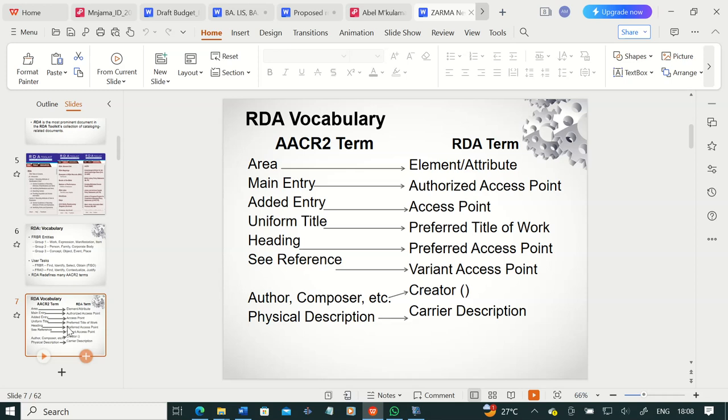Physical description is now called 'carrier description' in the RDA code. The organization of AACR2 also changes quite significantly compared to RDA, because AACR2 was organized according to the formats of various information materials, but RDA deals with information resources regardless of format. So instead of having physical description, we have carrier description. You want to see the book chapter that I gave you so that you have a clear understanding of some of these changes.